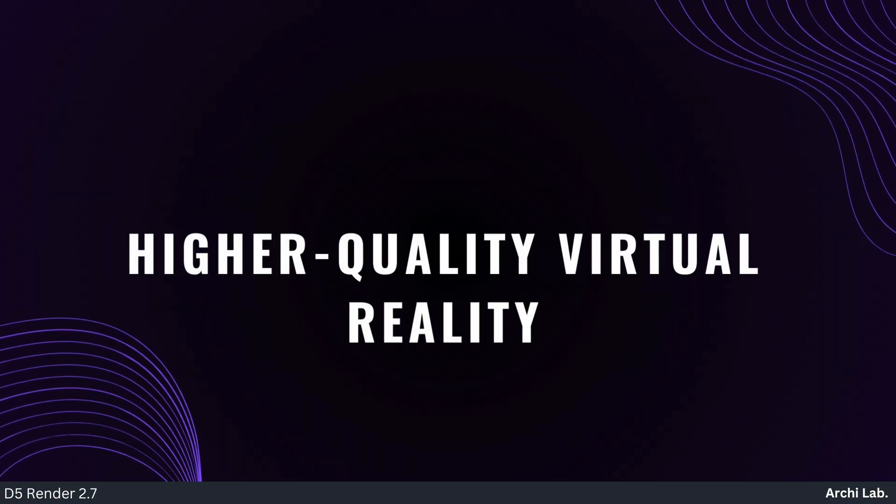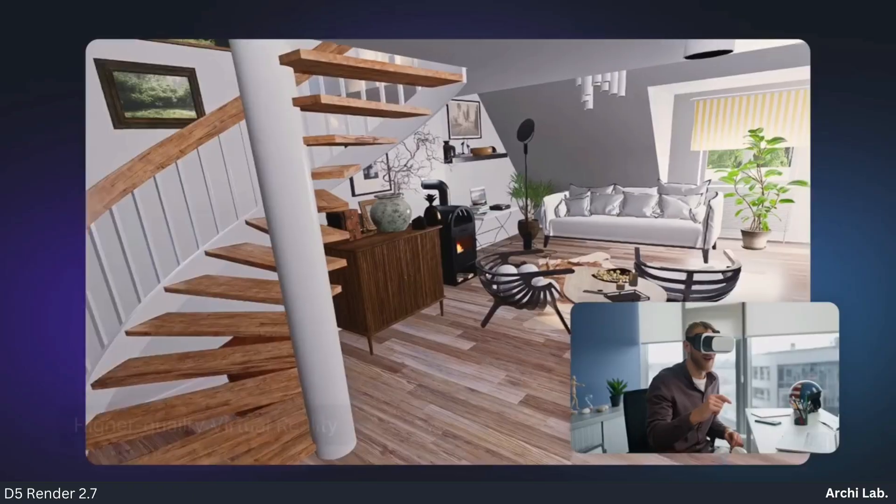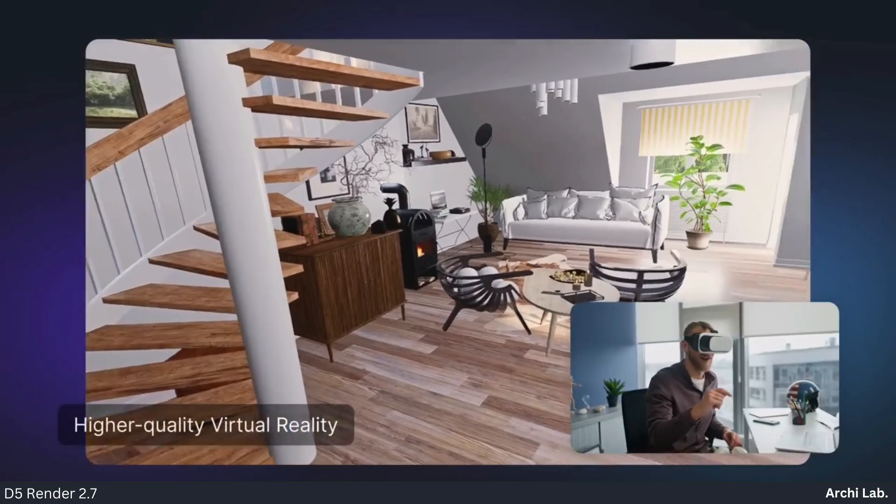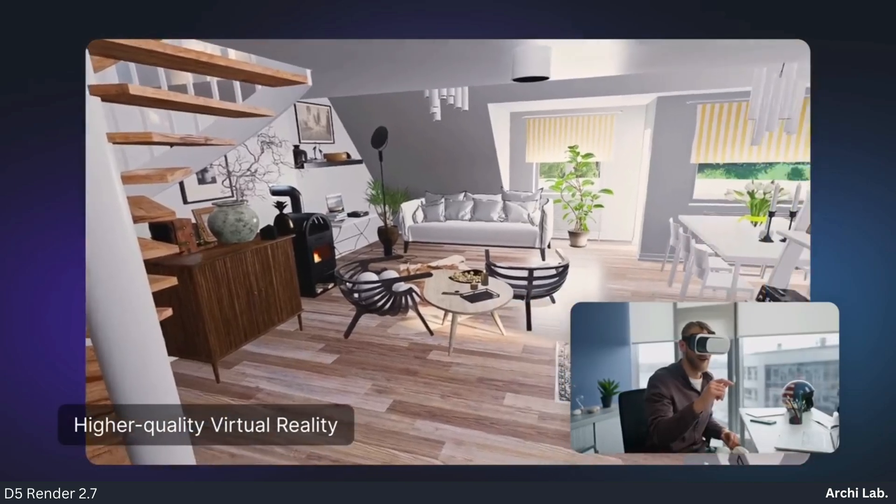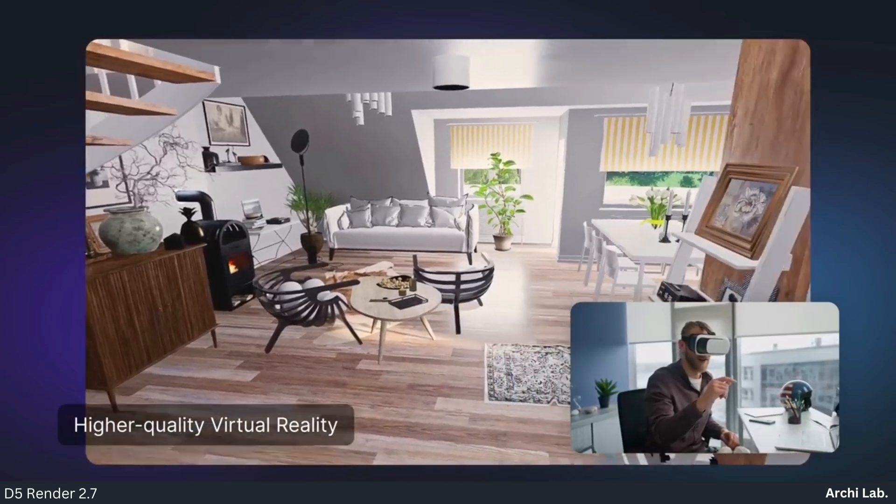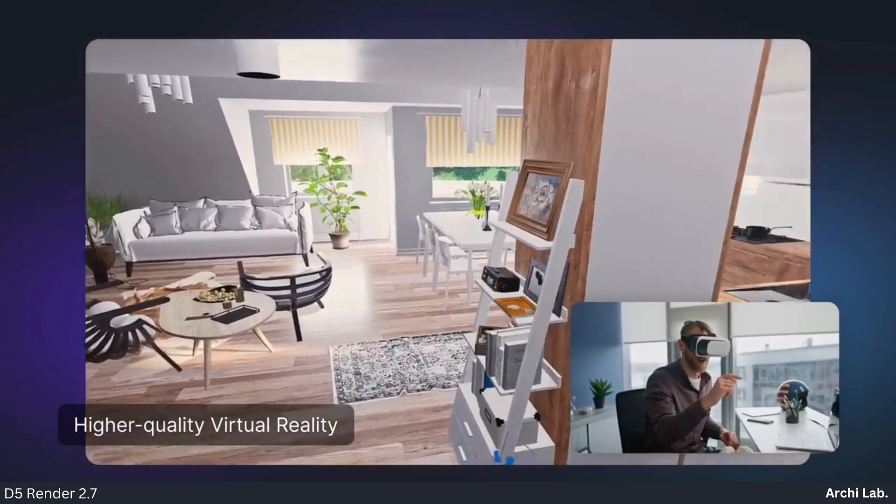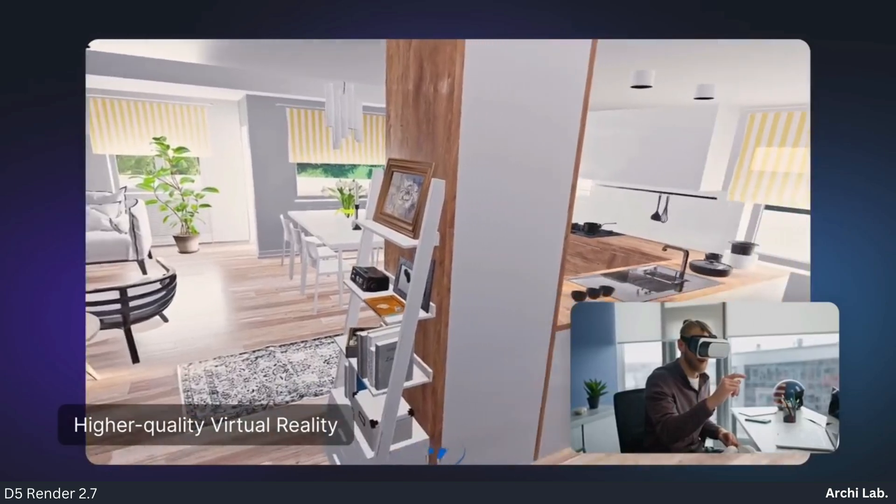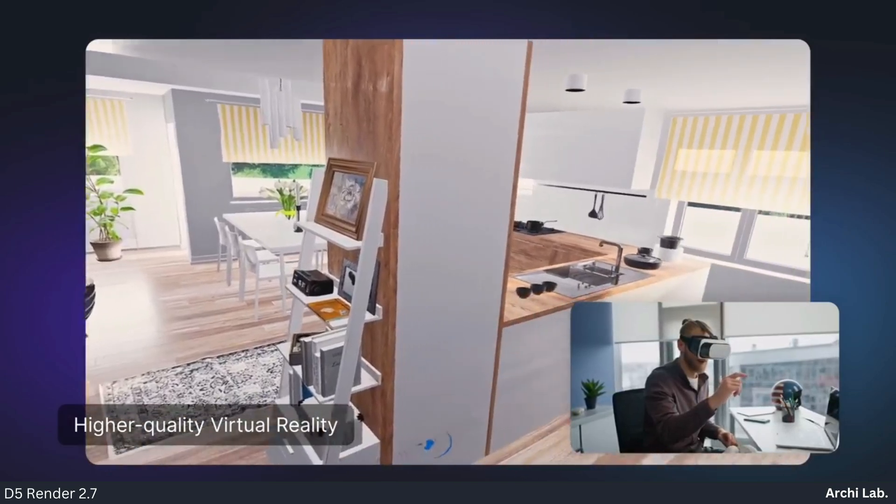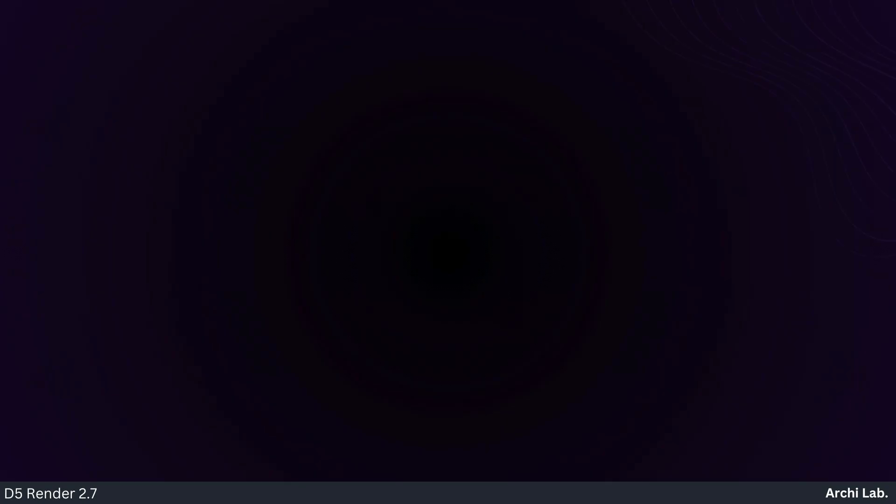Higher Quality Virtual Reality: VR rendering algorithms have been optimized, offering more realistic lighting and eliminating noise in the viewport with higher quality.